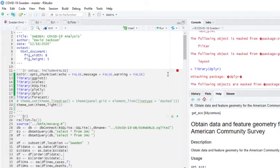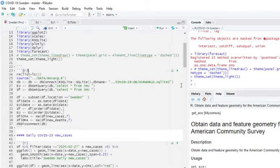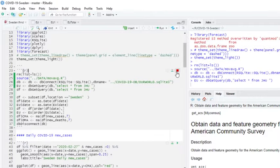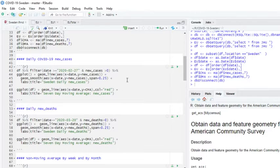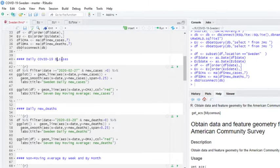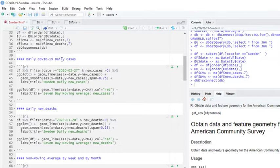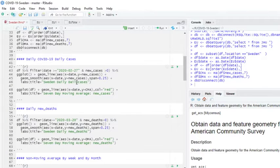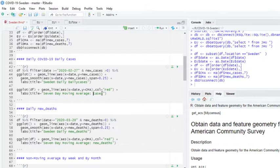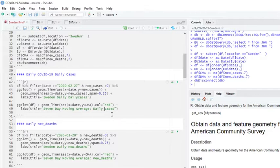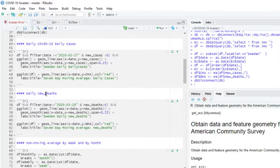Let's just load some libraries here first of all. Then let's load some data. All right. And let's just go ahead and plot the daily cases.